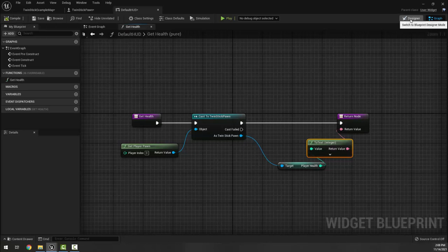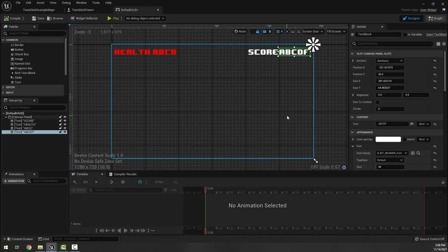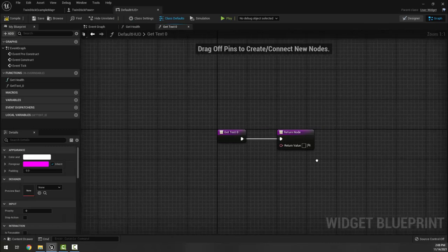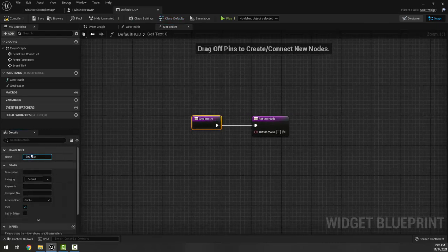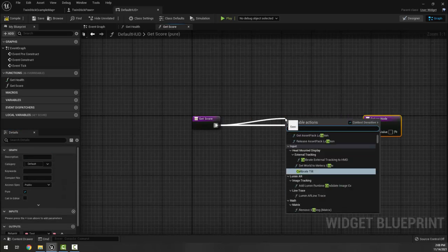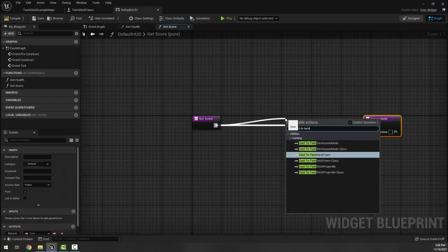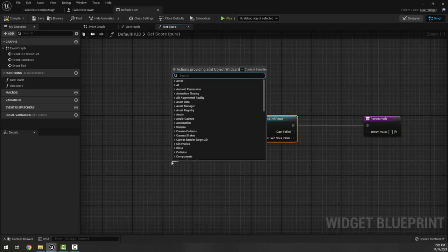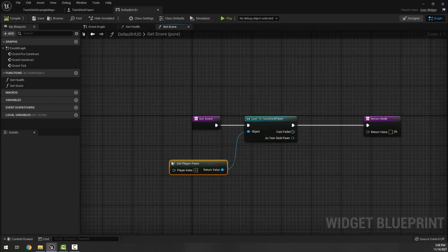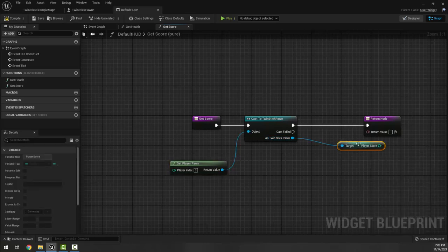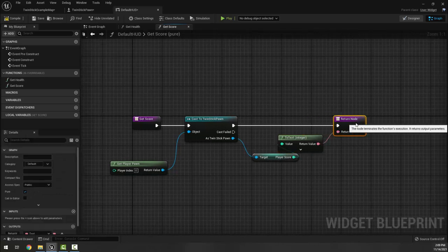Clicking back to our designer mode, I'm going to click my a b c d f here and bind this text. This get text I'm going to call get score. Then once again I'm going to cast to twin stick pawn, get player pawn, and then I'm going to get score which gives me the player score and it's going to put it in here, turning it into an integer.